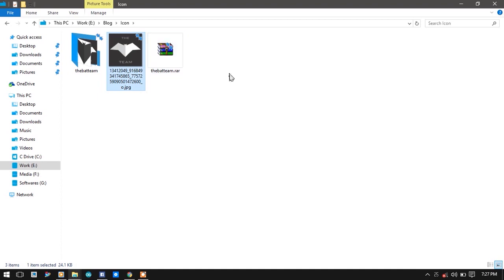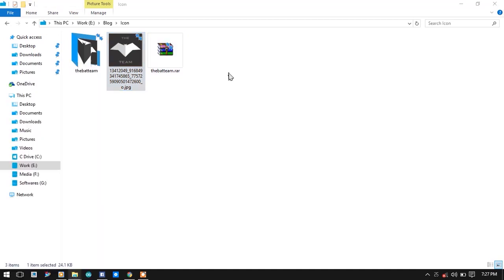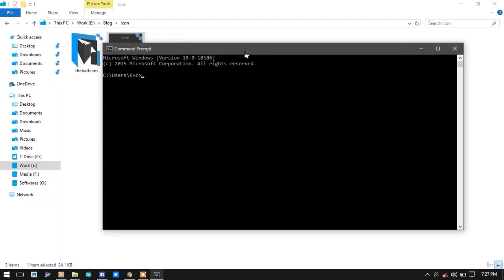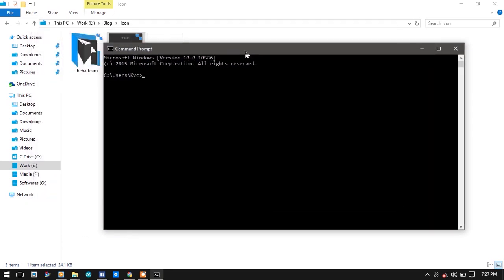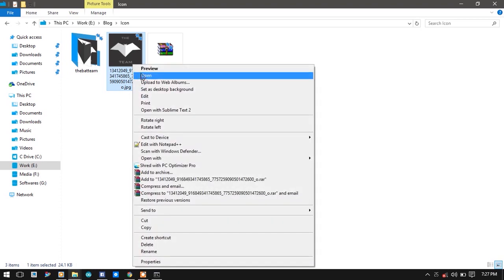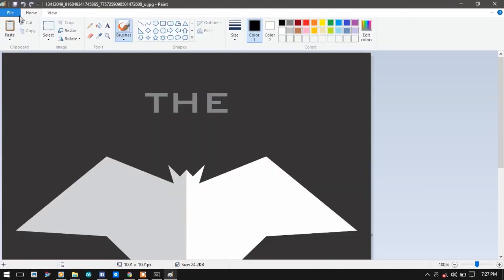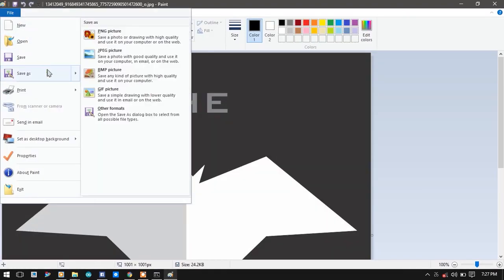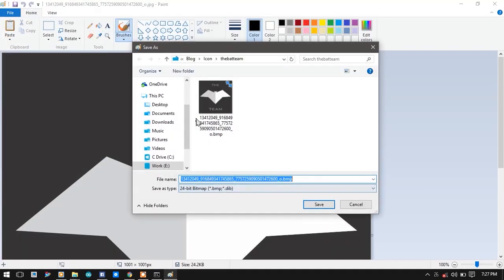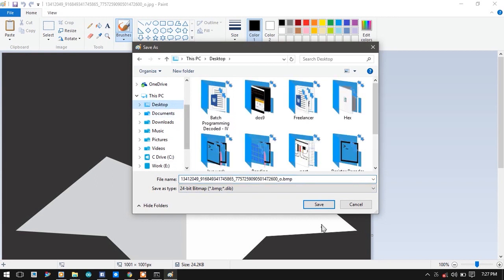It cannot be any other format, for example JPG, PNG, etc. To convert it into a BMP from JPG, right-click, Edit, and File, Save As, and go to BMP, and save it on the desktop.